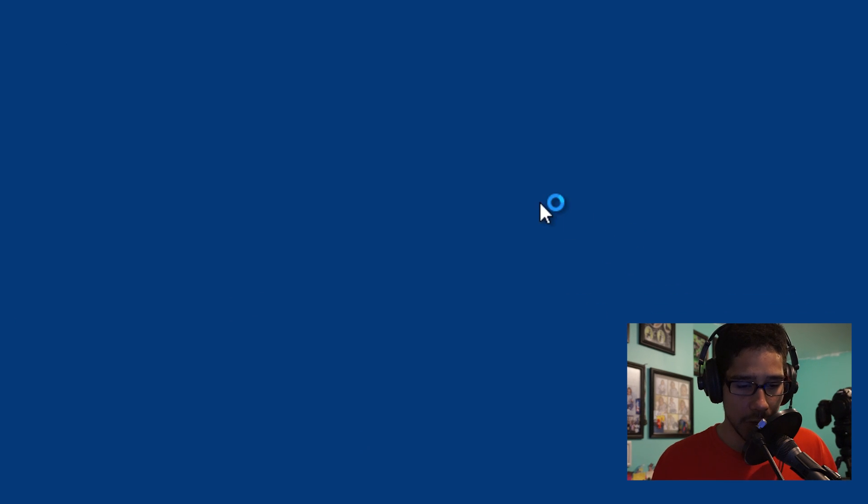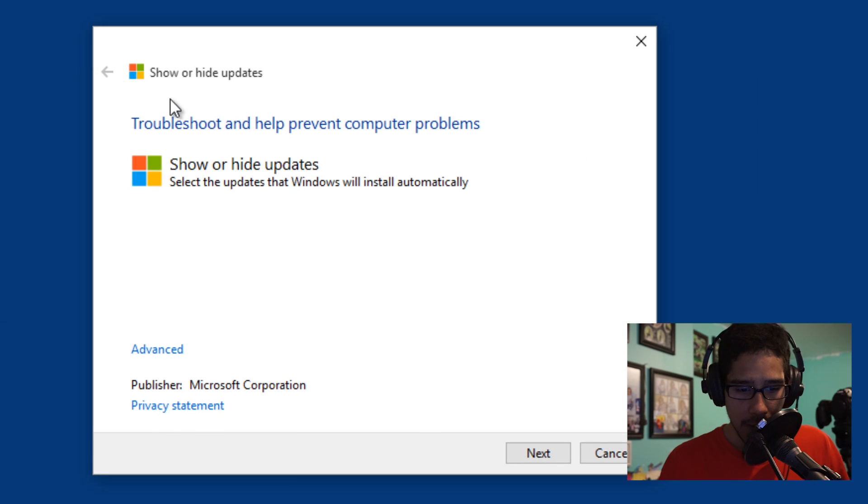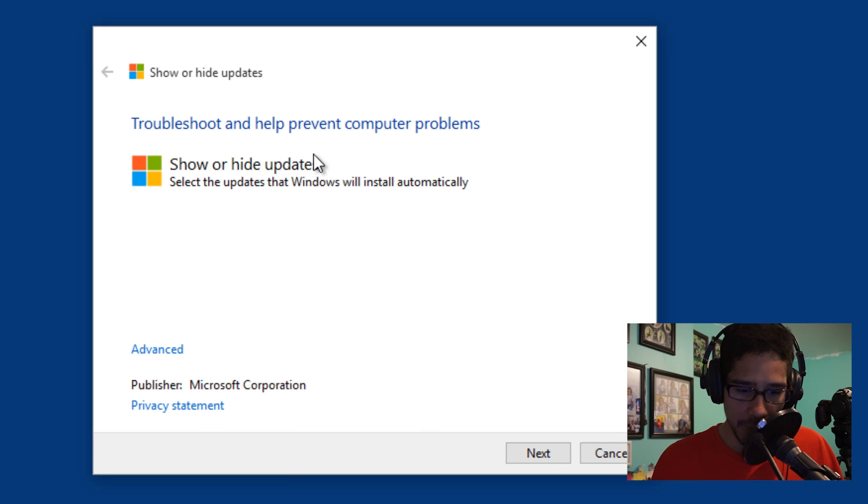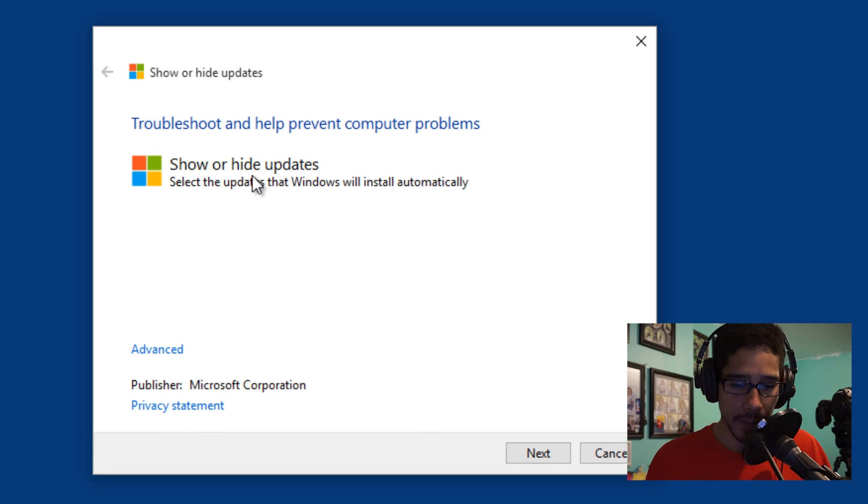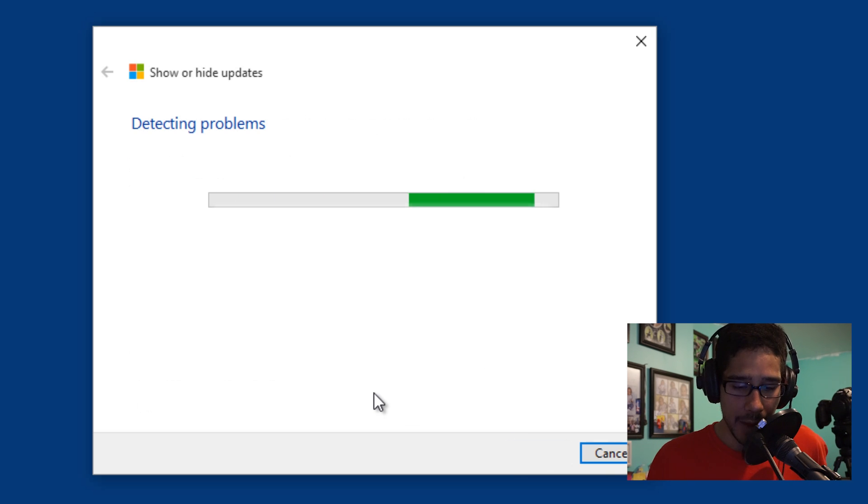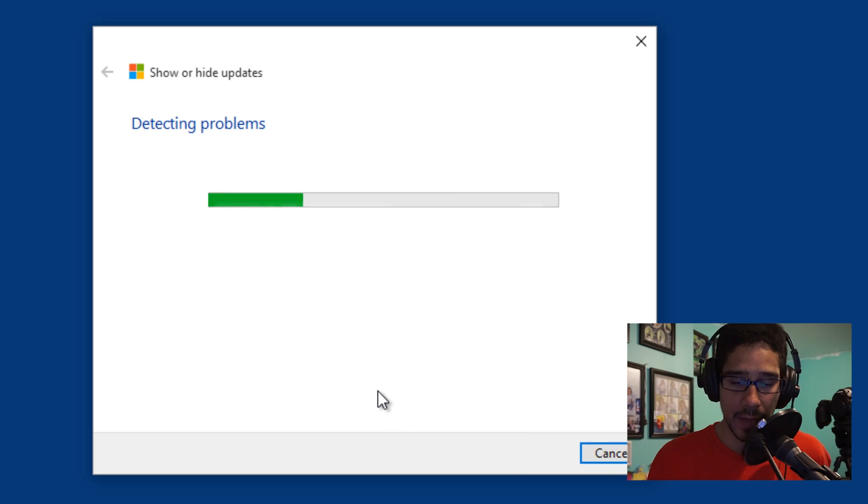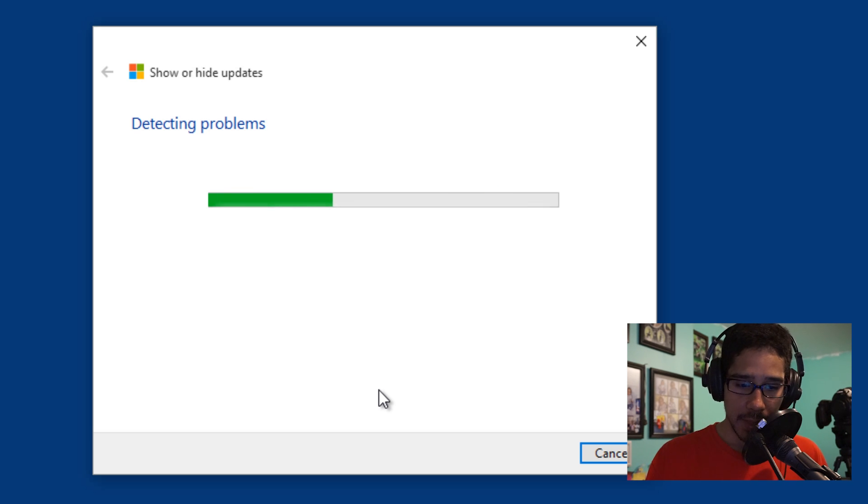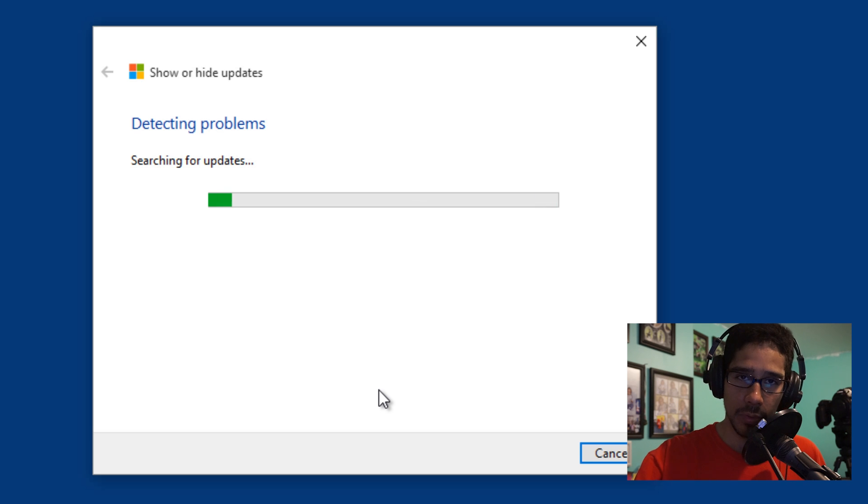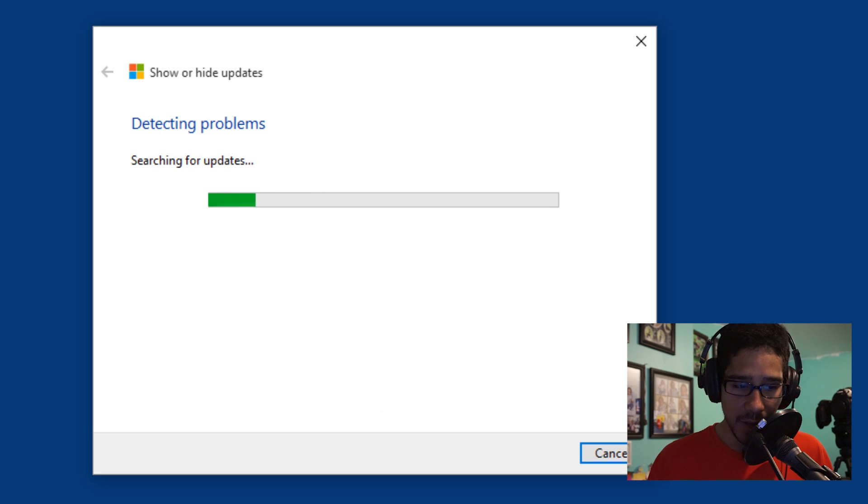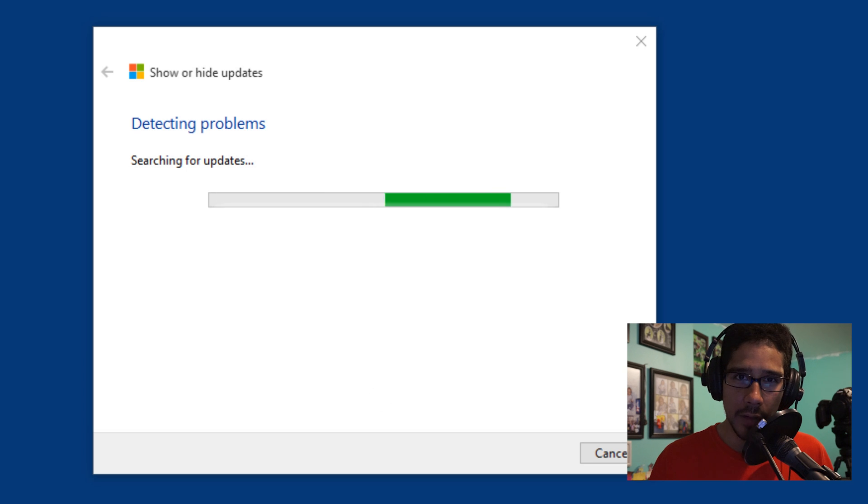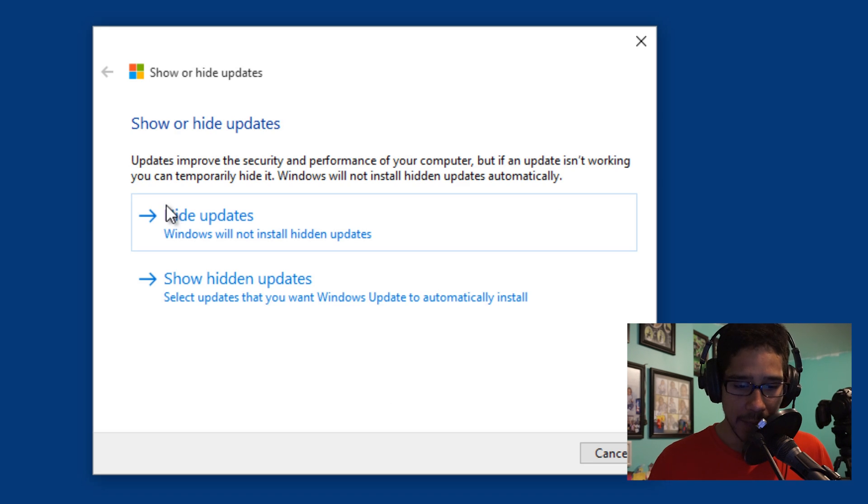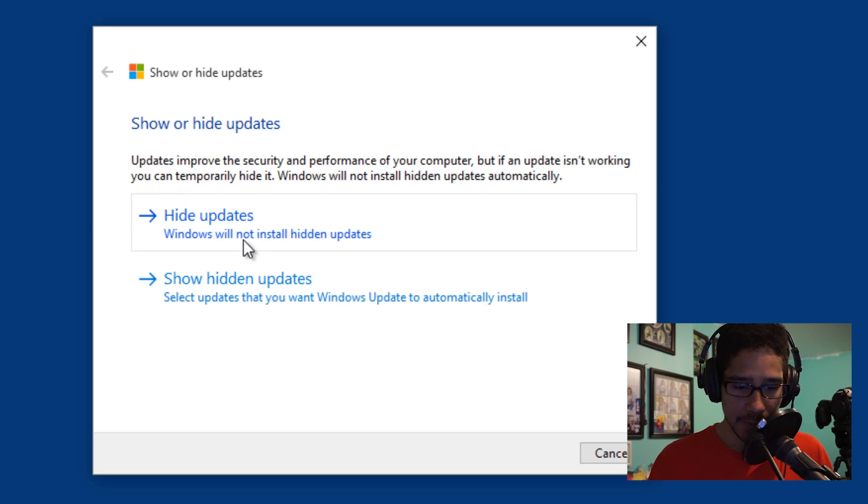Let me minimize that. Let's double-click on this and start it up. As you can see, Troubleshooting: Help prevent computer problems, Show or Hide updates. Let's click Next. It's detecting any problems. I don't have any problems with any updates or drivers, so I'm assuming if you are having any problems, it will show up and then you're able to disable or hide or do whatever you need to do. This right here, it seems more of a troubleshooter installer. As you can see, it's a Show or Hide updates.